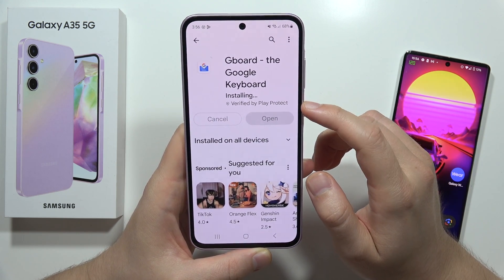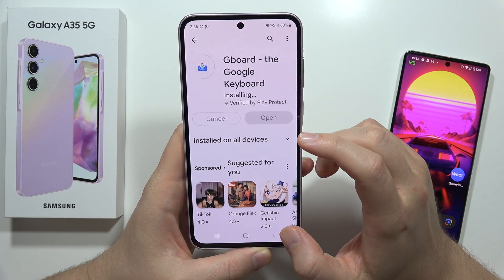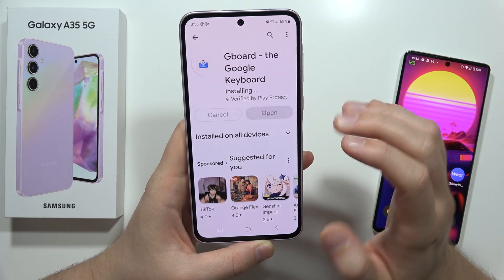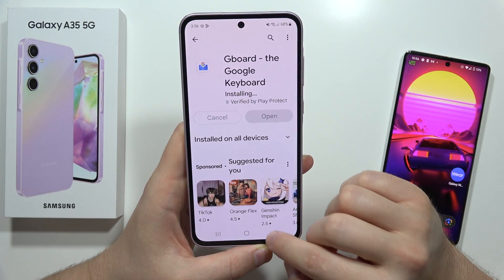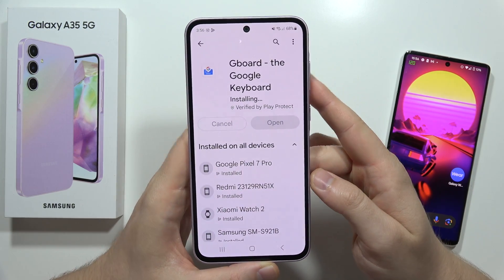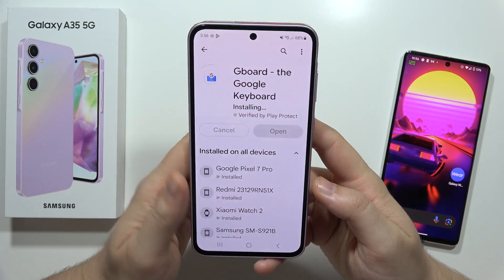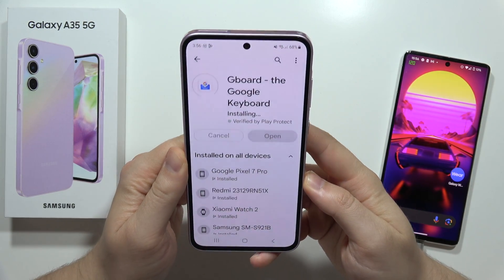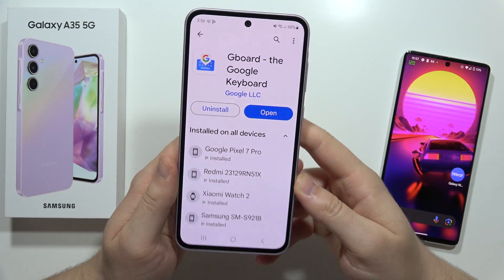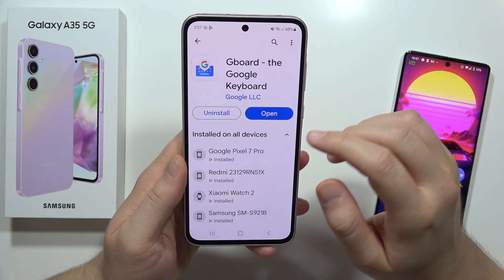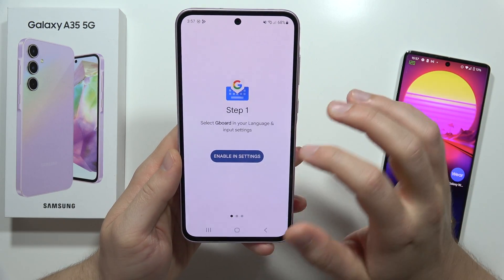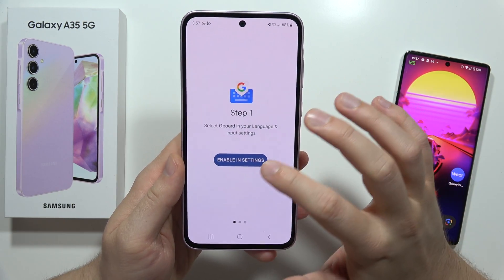Wait for the installation process — it will take a few seconds. If it takes too much time you can just go back and open the application again. In my case it doesn't open right away because it's still installing, but here we are.